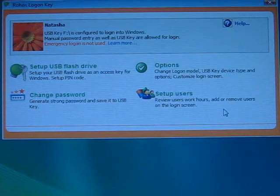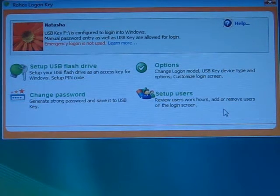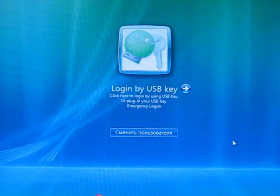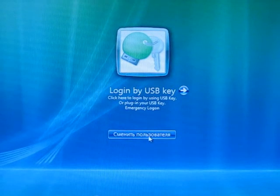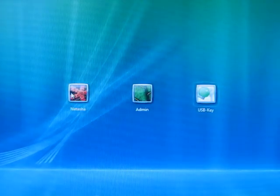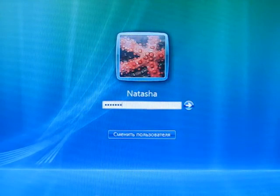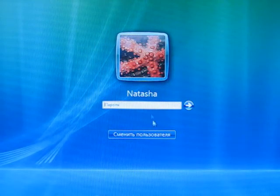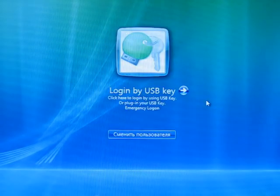The reboot is needed. Here you see Rojas Credential Provider icon. Notice that you still could log in by manually entering your Windows password. But now you have got configured USB key.